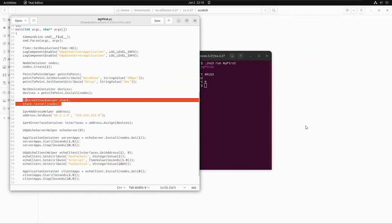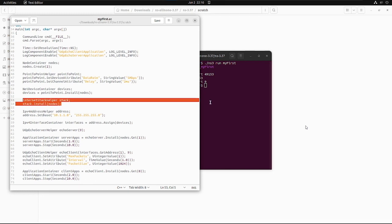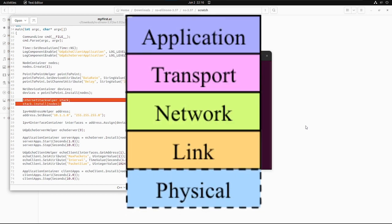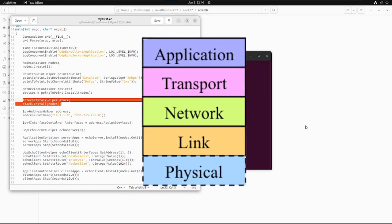The next two lines of the code is InternetStackHelper with alias name stack, which in the next line is doing stack.Install on nodes, which means it is installing the IPv4 stack or you can say the TCP protocol stack onto the nodes.